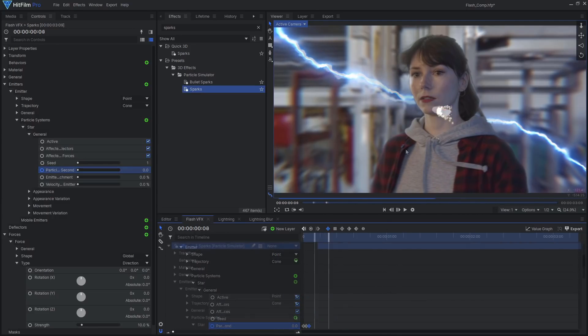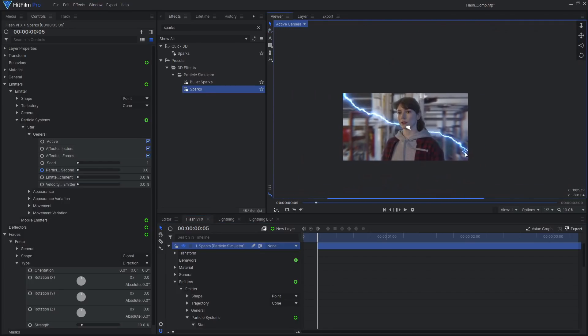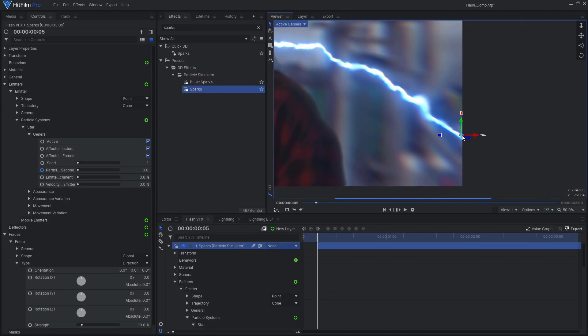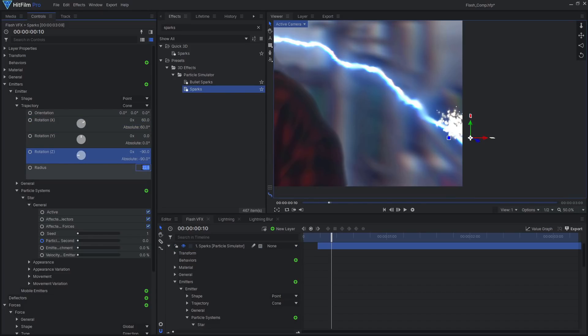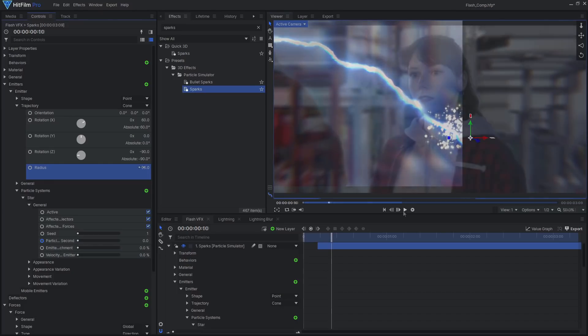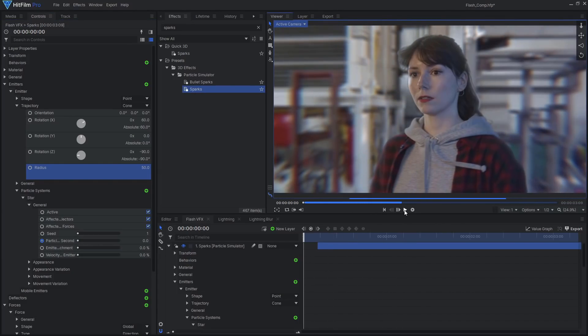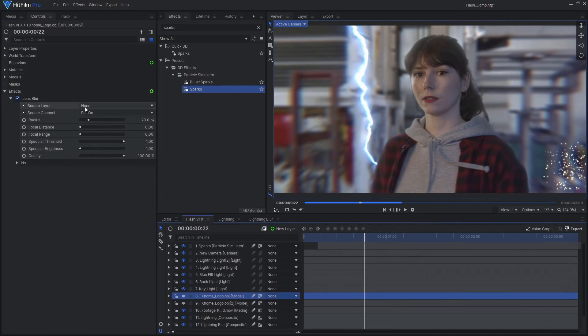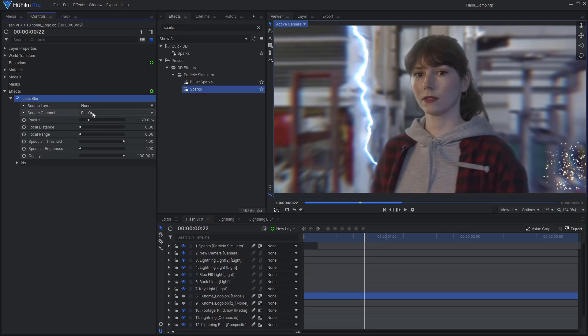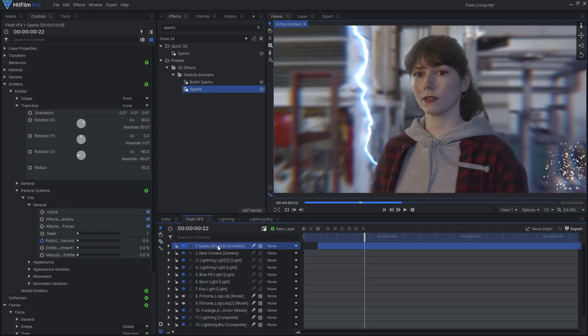Position the particle effect over one of the lightning strikes, then adjust the emitter's trajectory to fire the sparks in the desired direction. If your background is very out of focus like mine, add a lens blur effect to the sparks to make them more realistic.